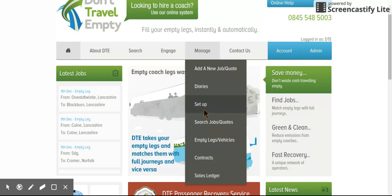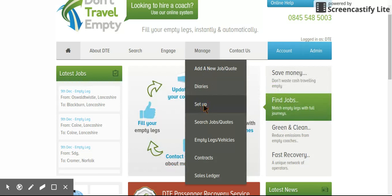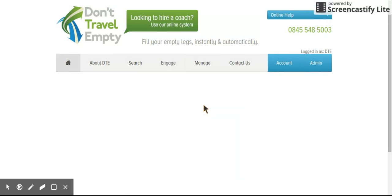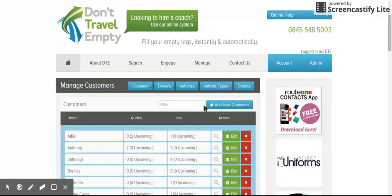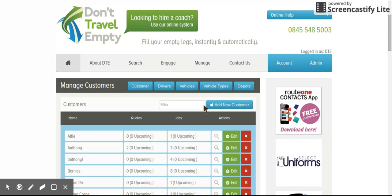For example, if you click on Setup, you'll see that from here, this is where you control, create, edit, and delete your customers, your drivers, your vehicles, your vehicle types, and your depots, all nice and neat in one place.